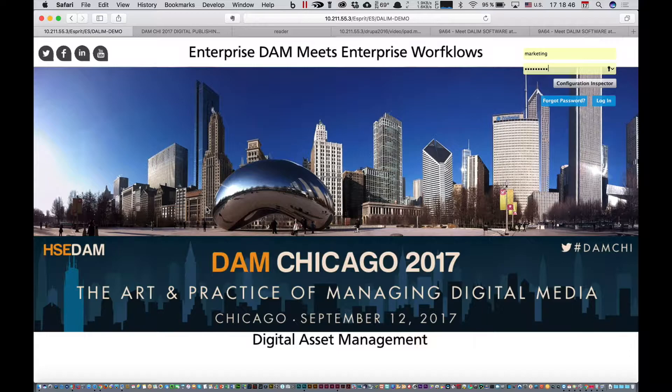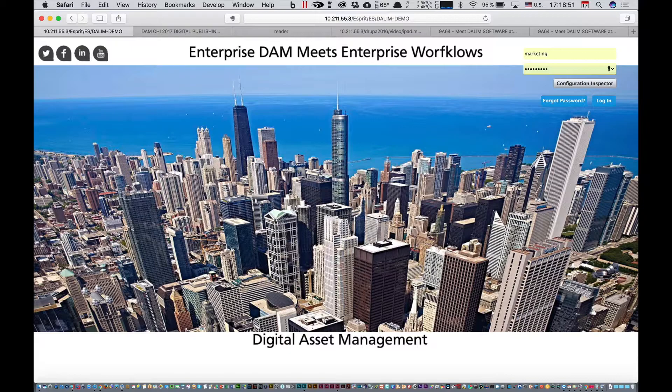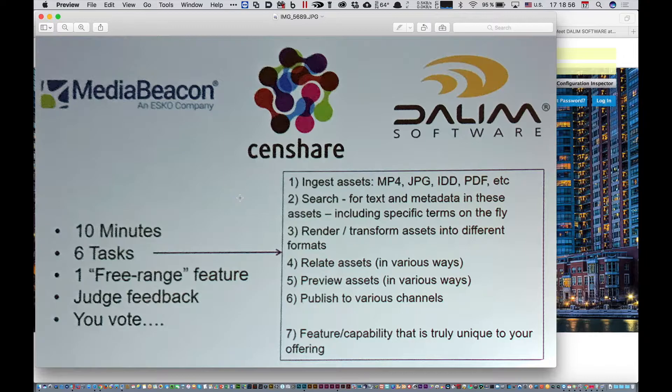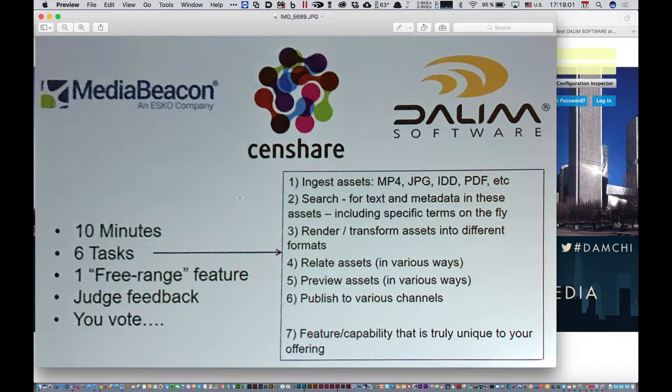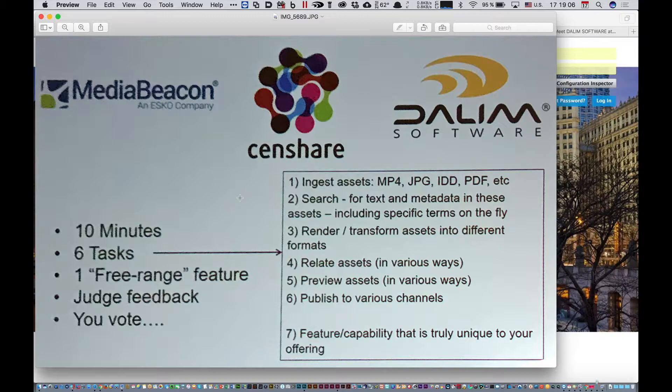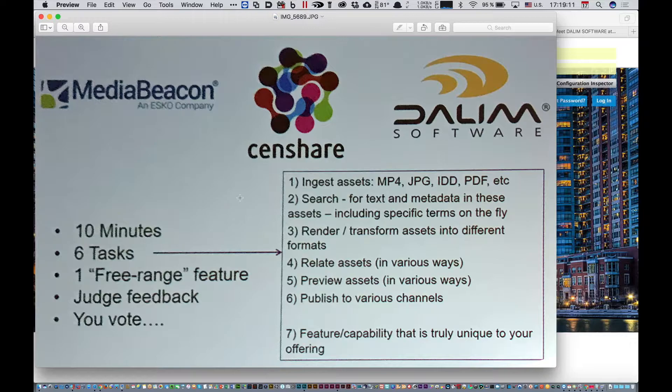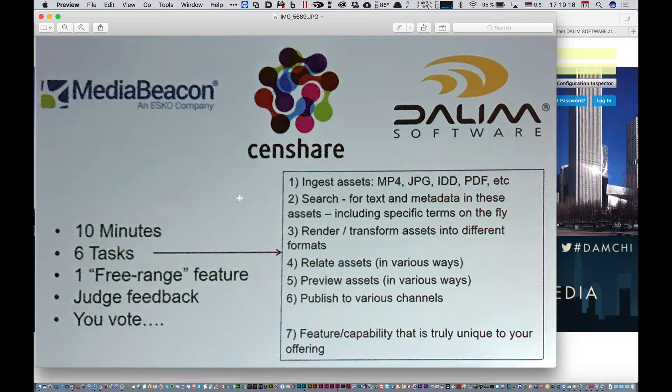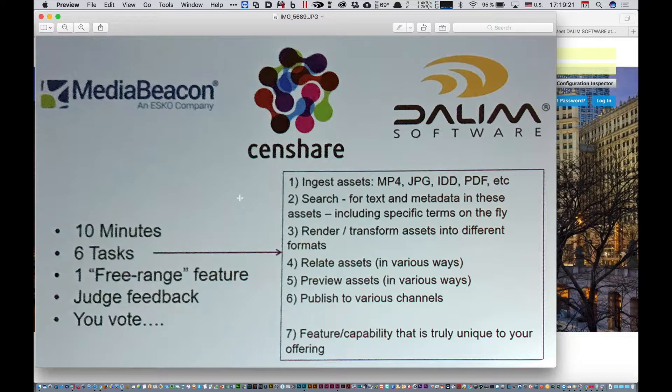The bake-off purpose is you have 10 minutes and six main tasks: ingesting assets, searching metadata at the heart of the DAM, rendering and transforming assets, rating and previewing assets. Three main competitors in Chicago: Media Beacon, Accenture, and Dalim Software.